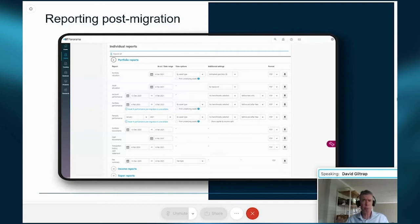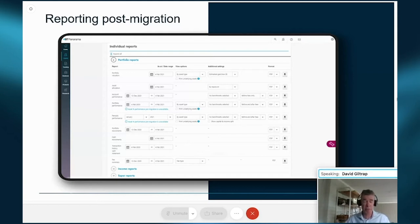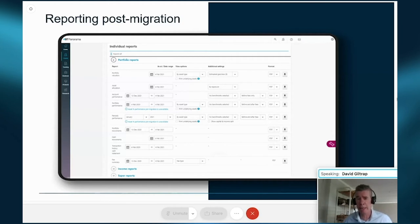In the portfolio report options expanded view, simply select the date range, options, and format required, then download. You'll also find sections for income type reports, CGT, superannuation-specific reports, and SMSF-specific reports. That covers reporting post-migration — hopefully giving you a level of comfort with your new experience, combined with continued read-only access to your RAP login for pre-migration accounts.